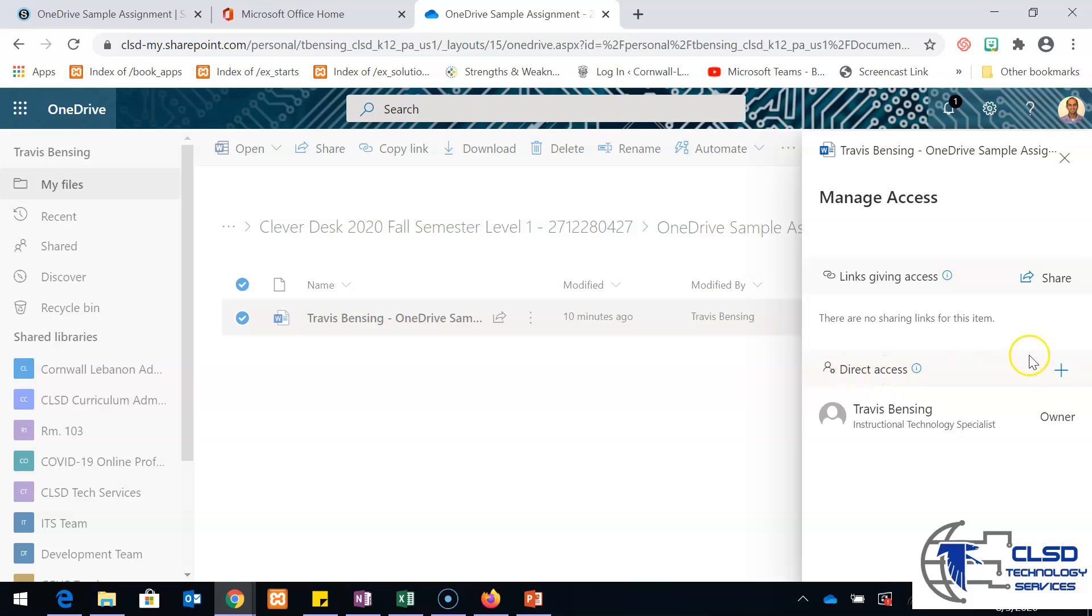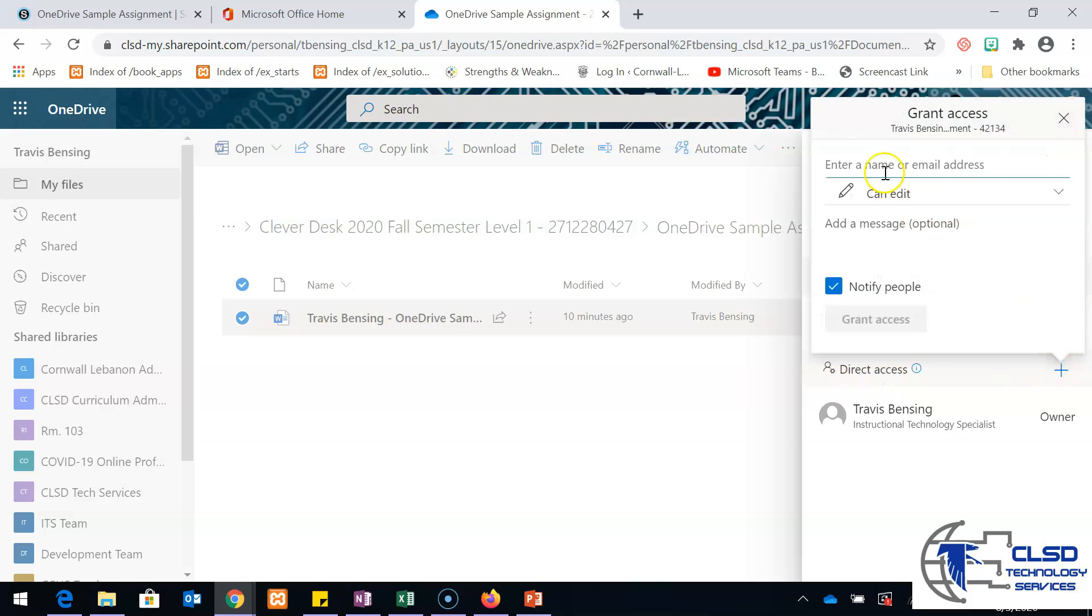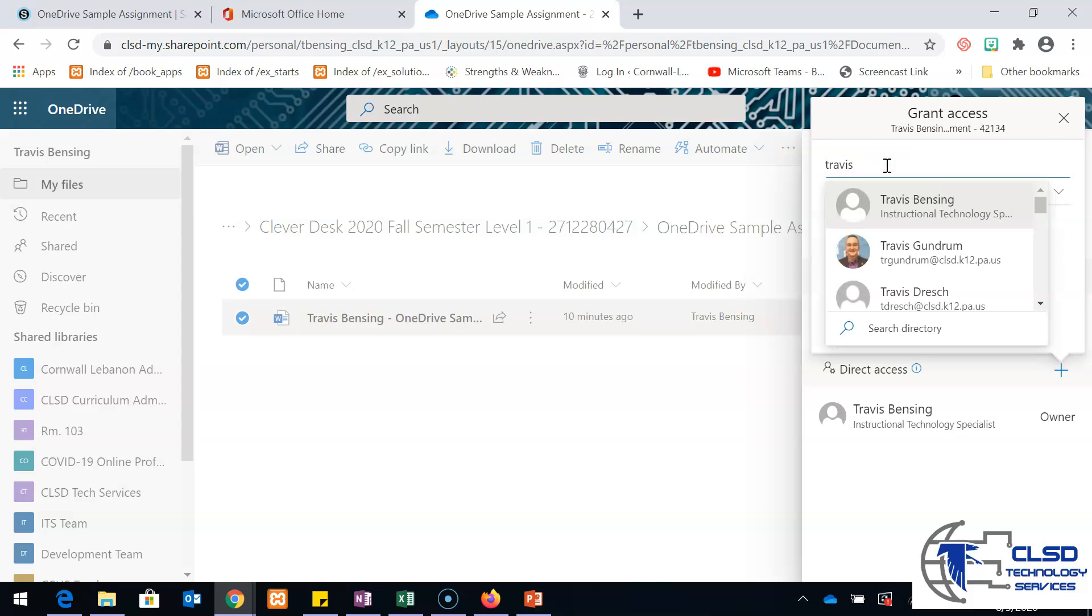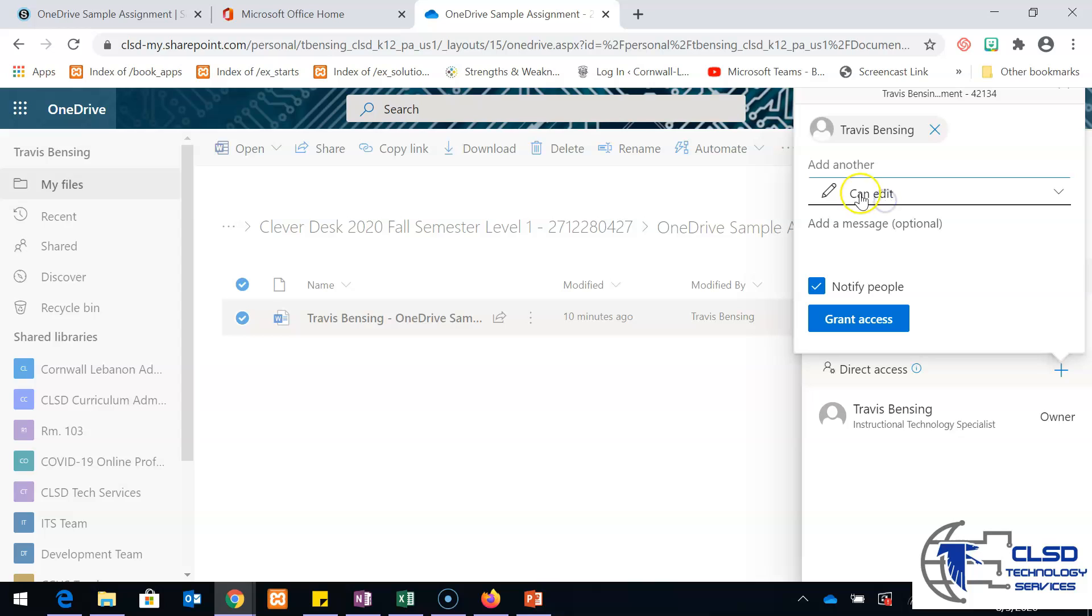I could say I want this student to be able to edit it. I'm going to type that student's name in. I'll just type myself in here again. I can say that this student has access to edit it. If I want to notify them, it'll send them an email and it'll grant access. When you do that, that should fix any problems if the students can't actually open that OneDrive assignment document.